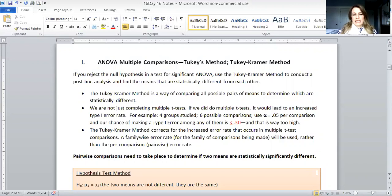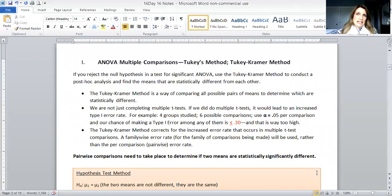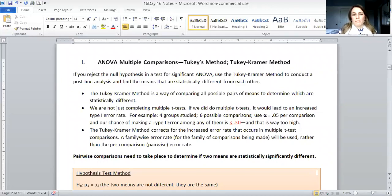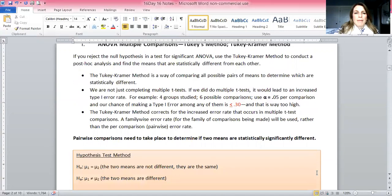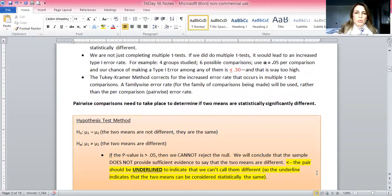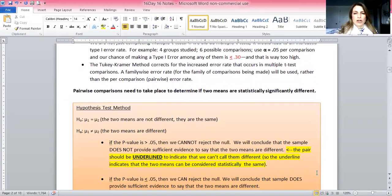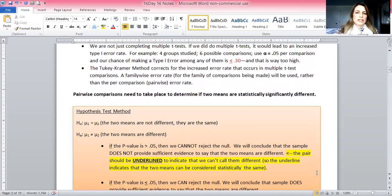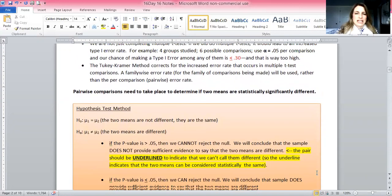What Tukey-Kramer's method does is tell us which means are different and which ones are the same. If you only have two means, you wouldn't really use this — you'd just use a two-sample numerical test. This method is really for three or more means. When we're doing Tukey-Kramer's method, it's going to tell us which ones are different.